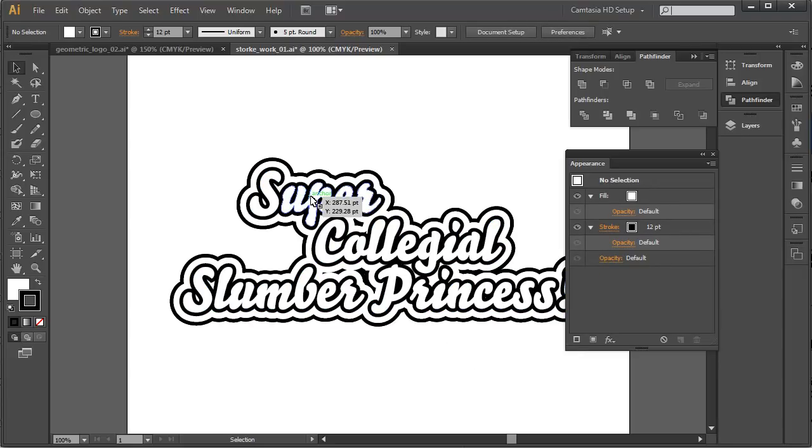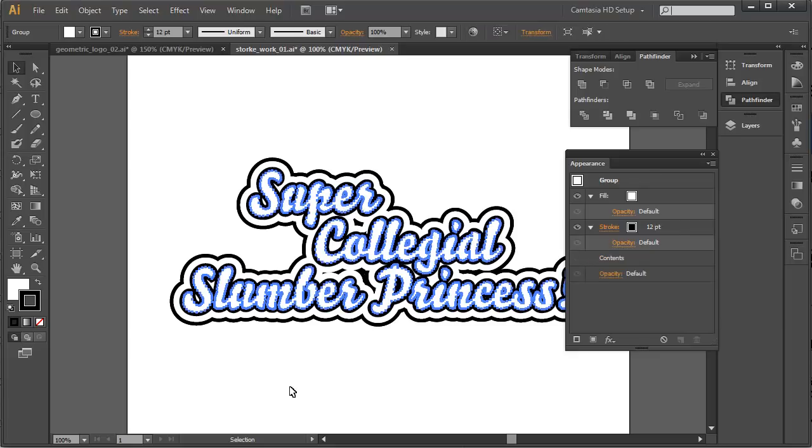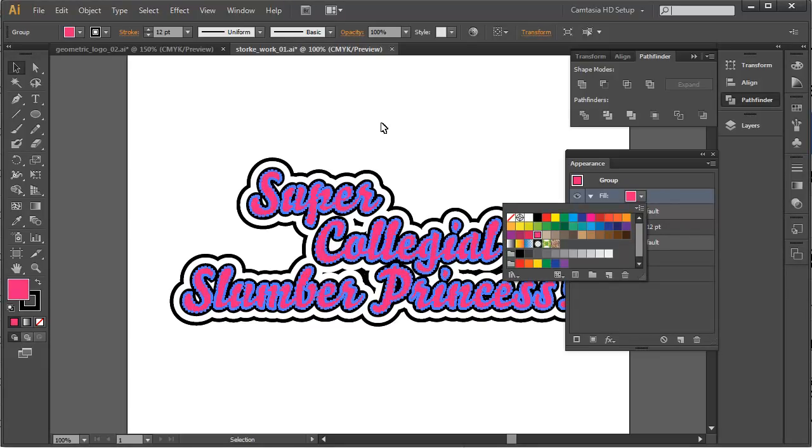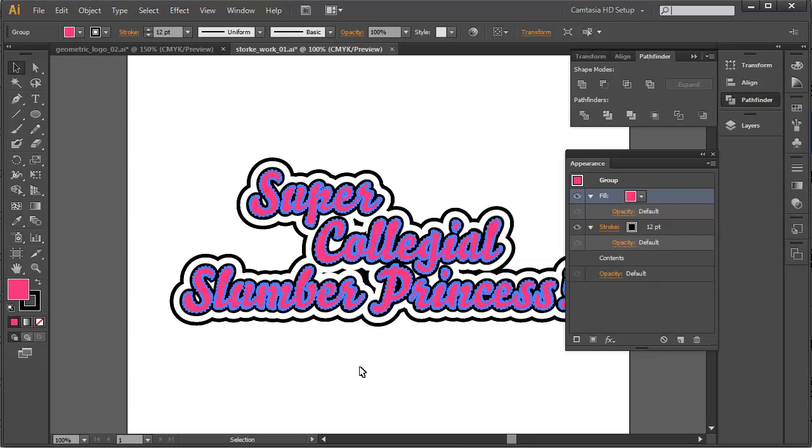But actually, you know, if you look at this, what we really want to do here, to be honest, super, collegial, slumber, princess, really, truly, honestly needs to be pink, doesn't it? There we go.